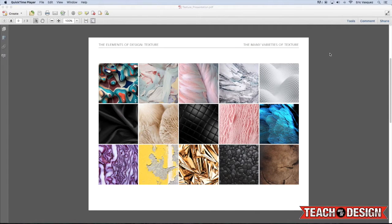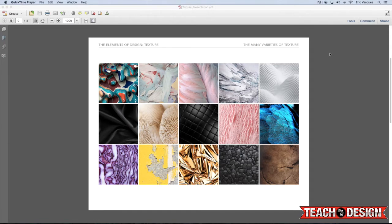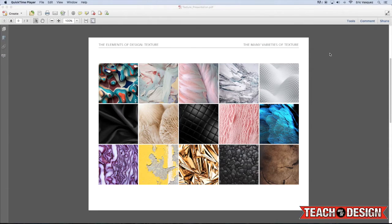Okay guys, so in today's lesson about the elements of design we're going to be discussing texture. Now texture is everywhere around us from the pavement and the grass to the bricks on buildings and concrete and stone. Texture is just ubiquitous. It's everywhere all the time.